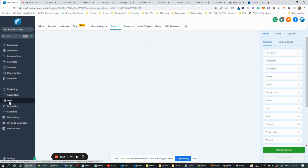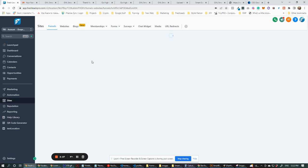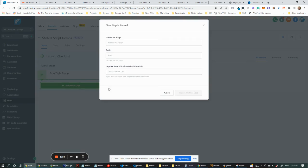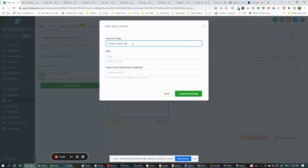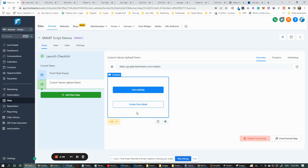Let's go to Sites and make a funnel page. I'm going to go under Smart Scripts, I'm going to go Demos. We're going to add a new step — custom values upload demo, CV demo funnel step.